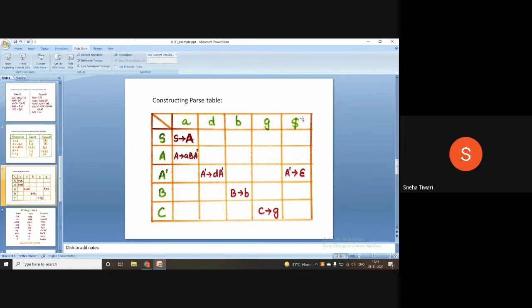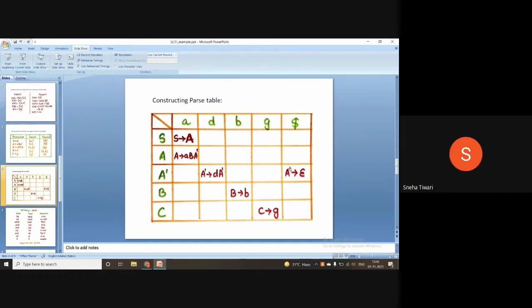The presenter explained they had seen a video suggesting to place an empty string entry under dollar. The instructor clarified: the columns should be all terminals, epsilon can be there but no dollar; and all variables go in the rows, no dollar.